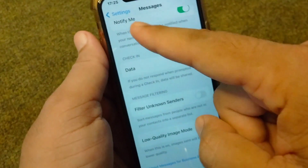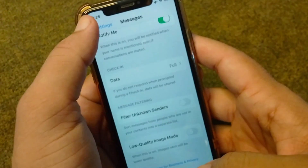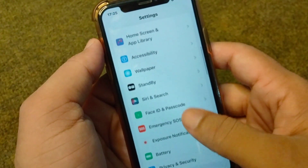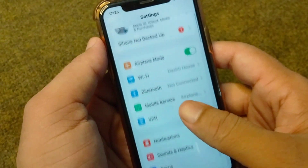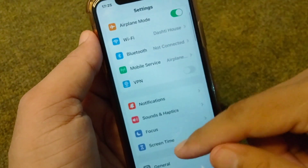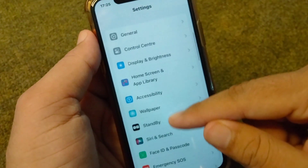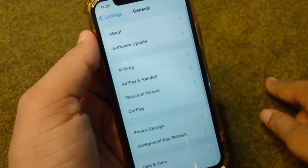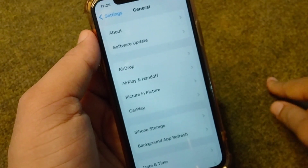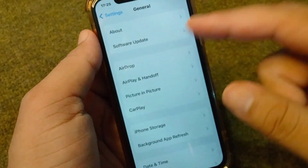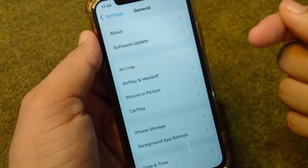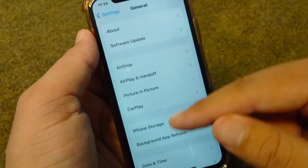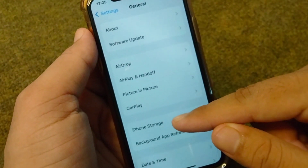If that doesn't work, go for the next solution: make sure that there is enough space in your device to receive latest messages. For that, open your Settings again, open the General section, and tap on iPhone Storage.